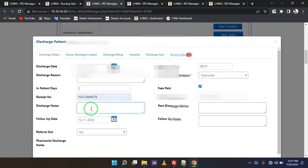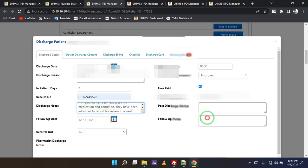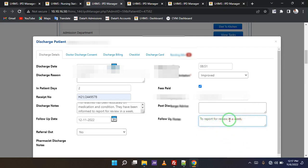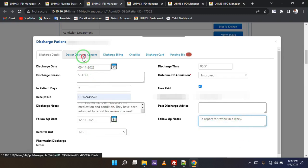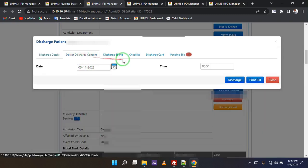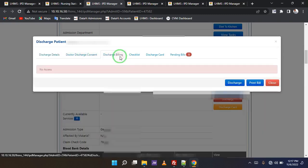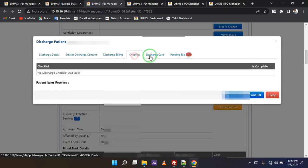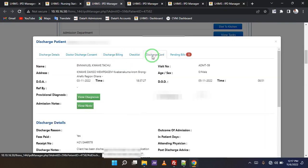Okay. Then for the discharge notes, I'm going to paste what I copied. To report for review in a week. All right. I'll leave that as the follow-up notes. Every other thing is okay. Checking bill, checklist, and then discharge card.